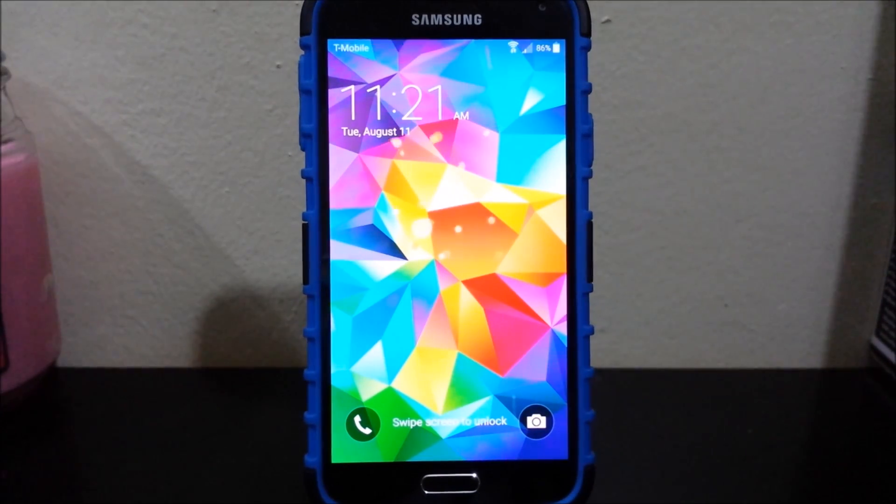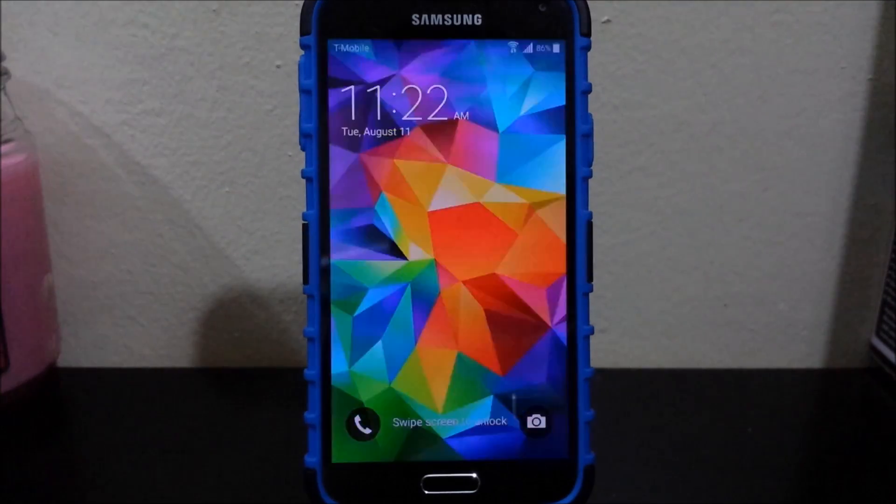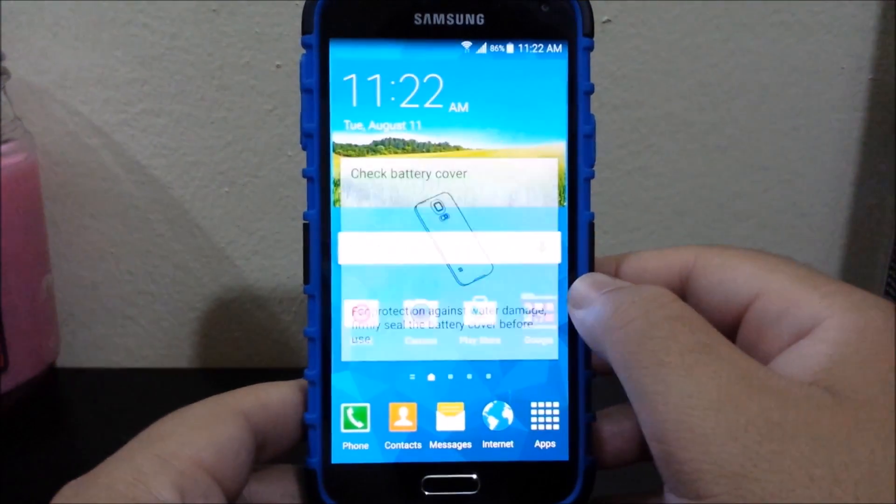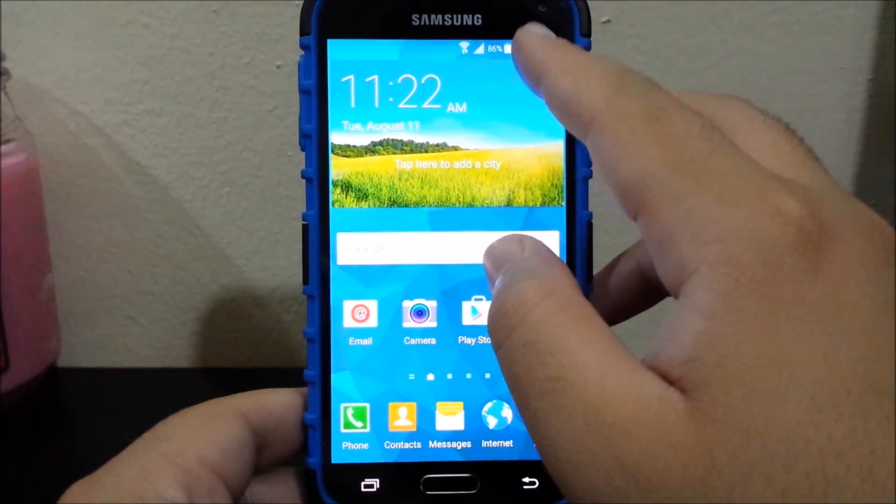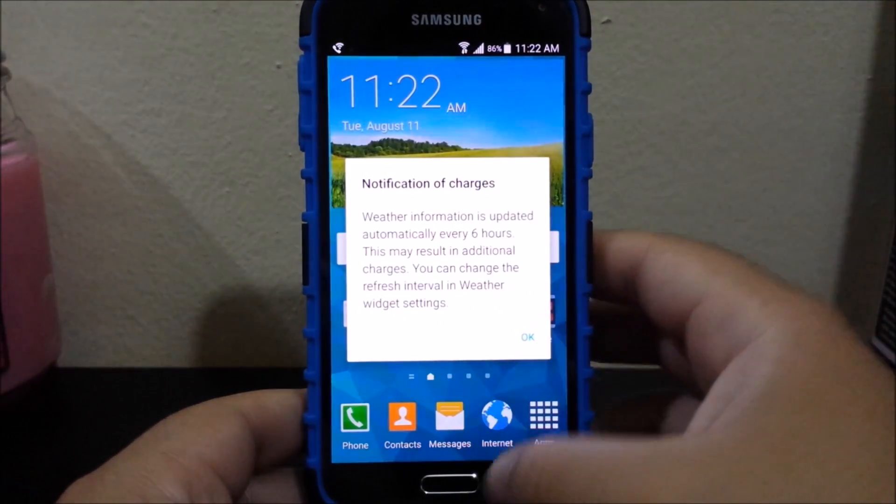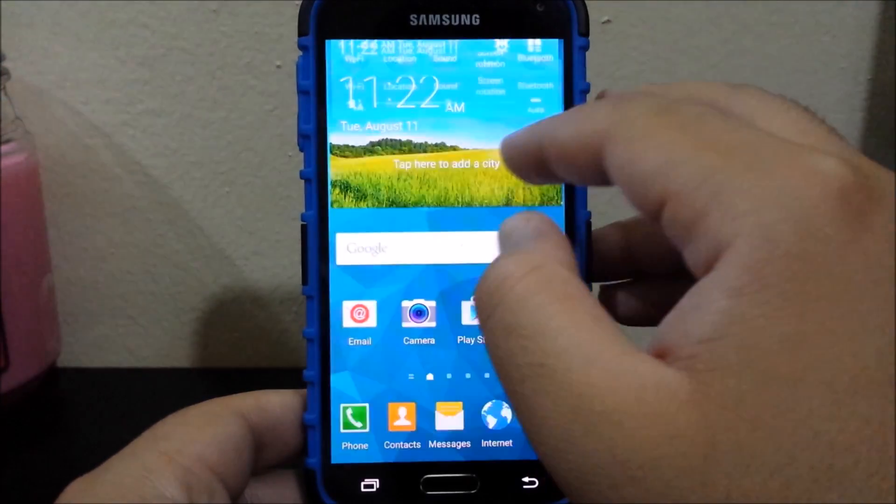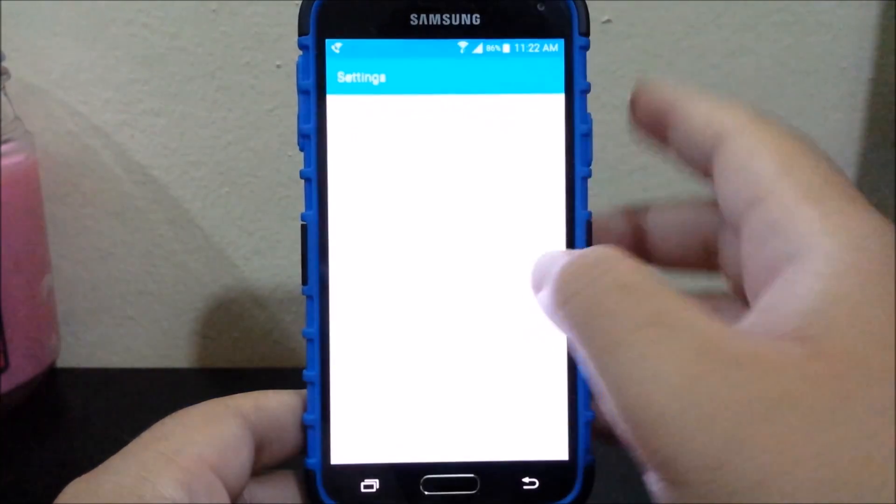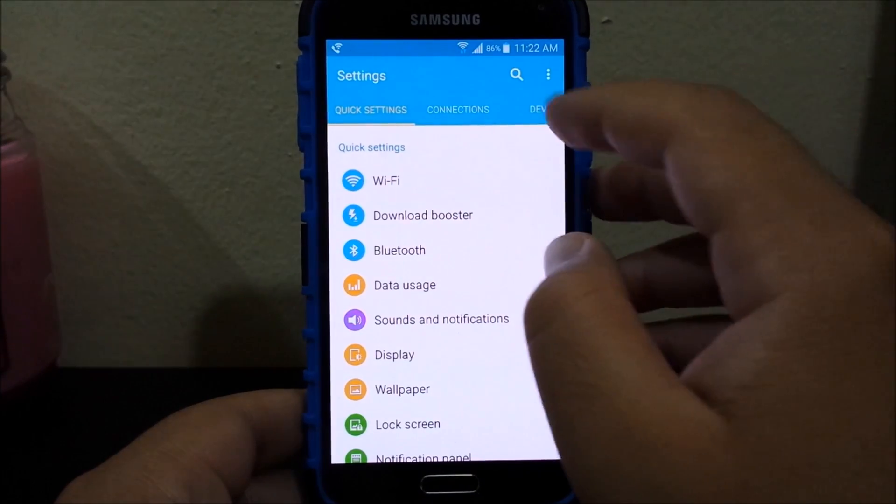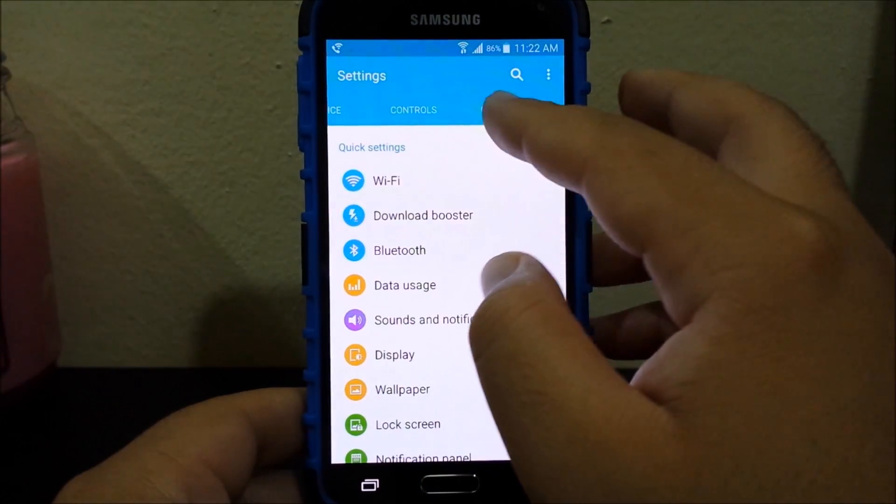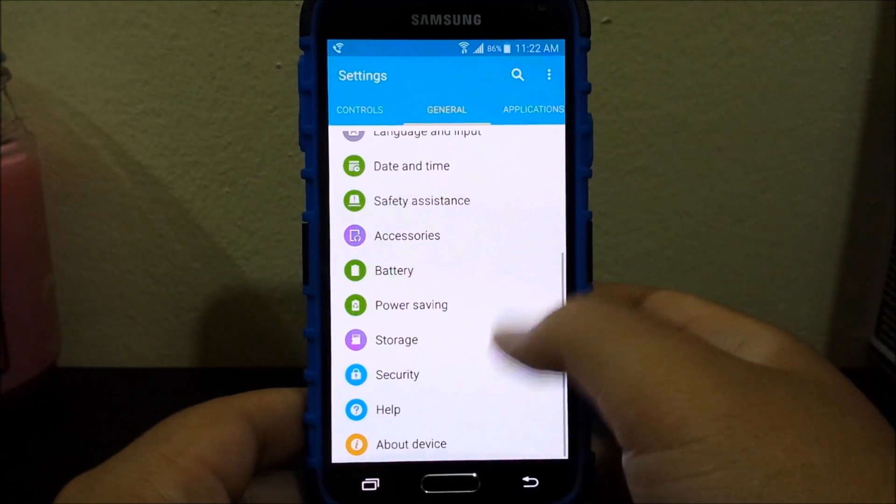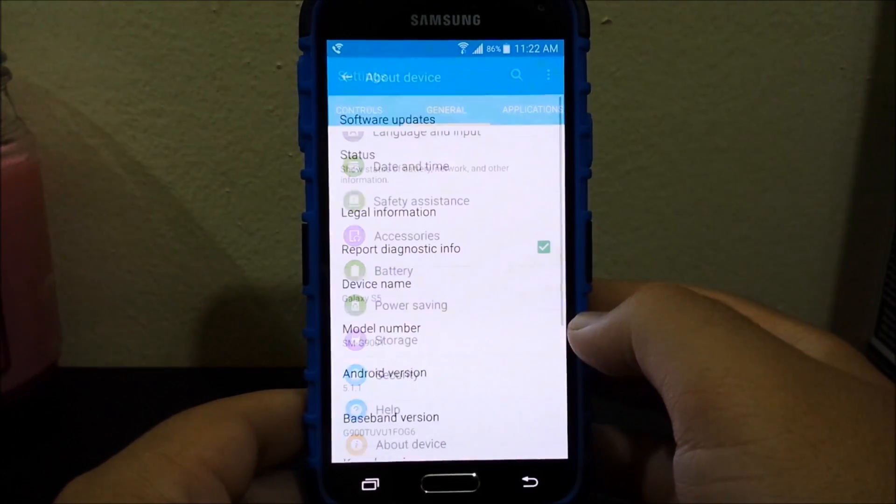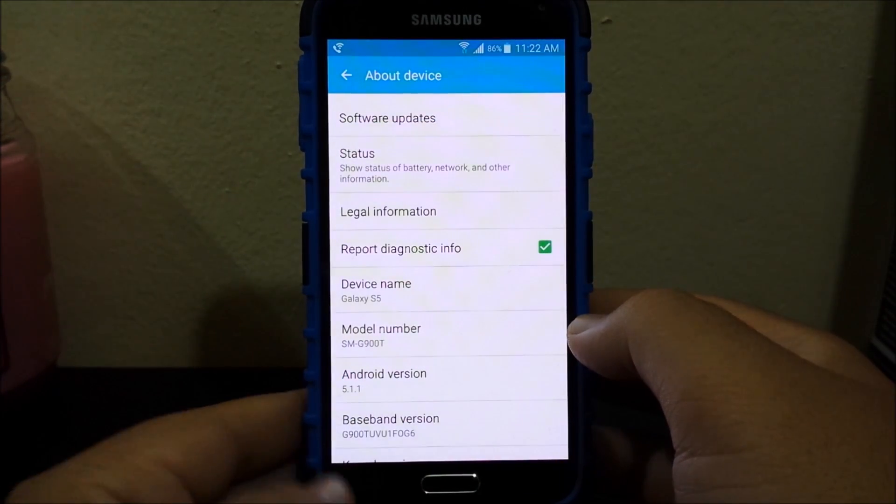As you can see here the device just finished successfully with the update and now let's go back into the device. Now let's go into Settings, let's go to General, About the Device.